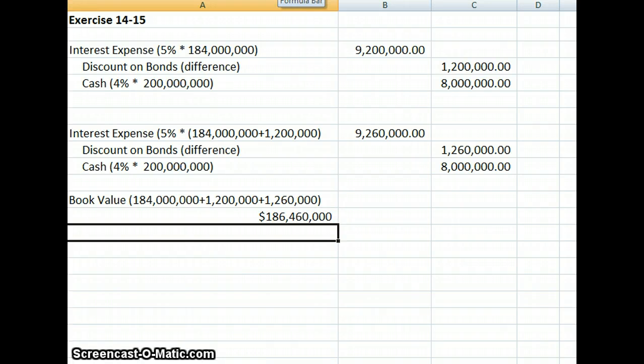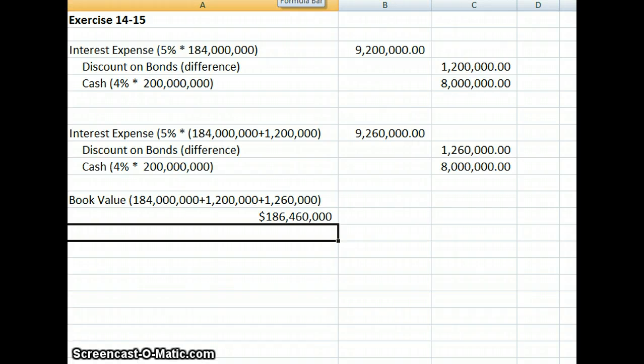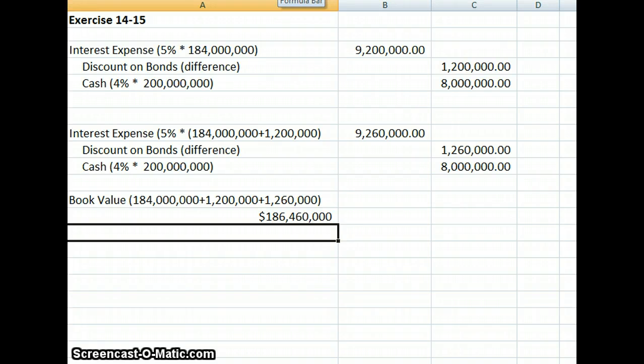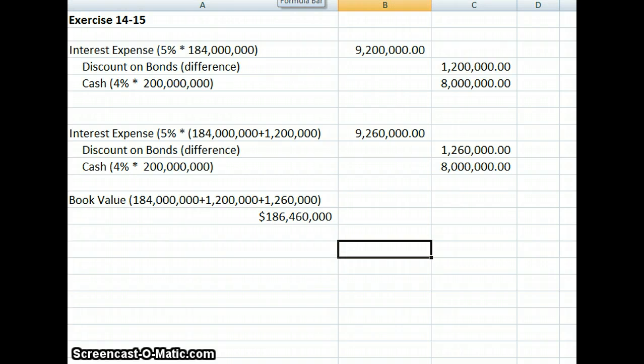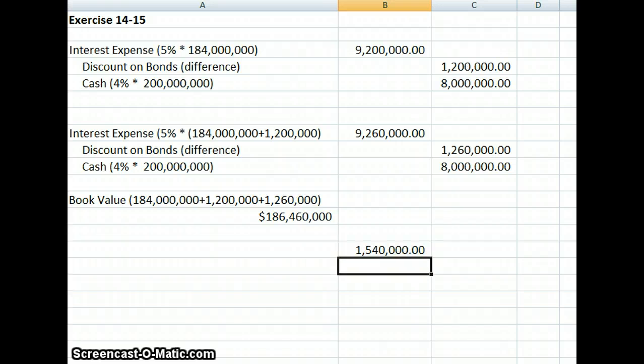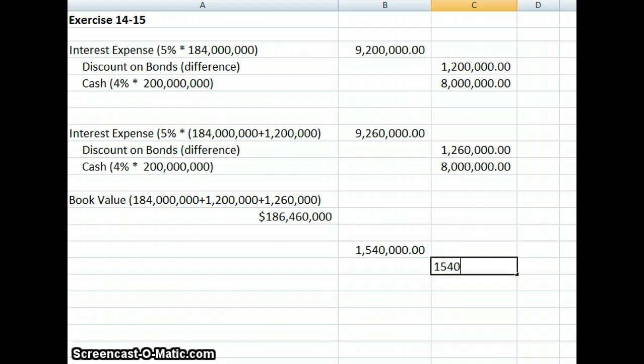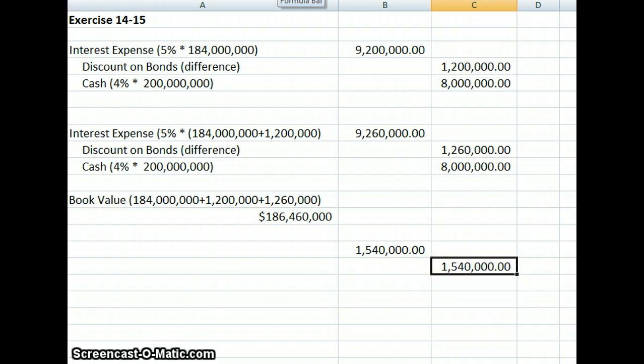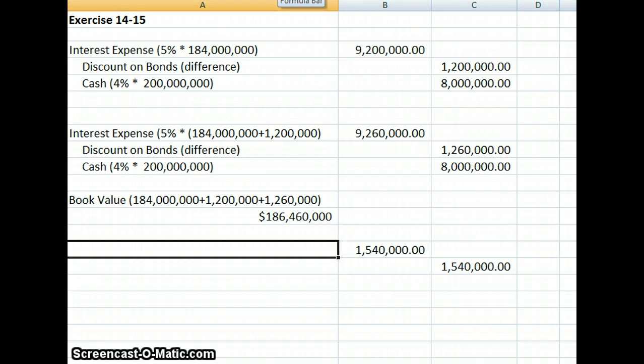The fair value is $188 million, so we're going to need a $1,540,000 adjustment to adjust our balance sheet to the fair value.